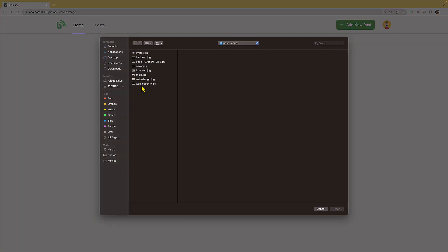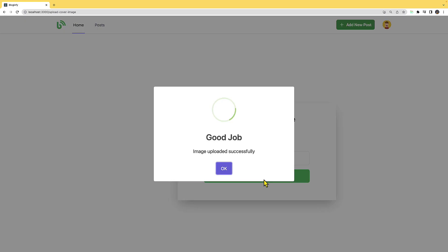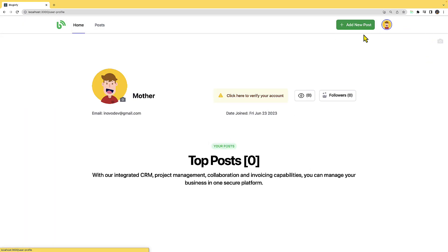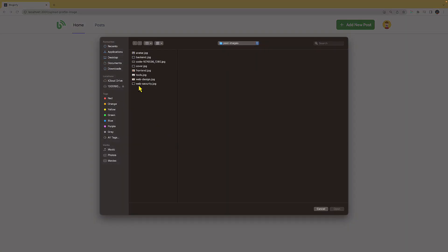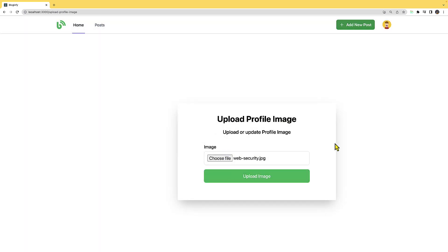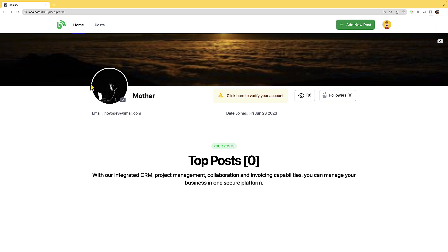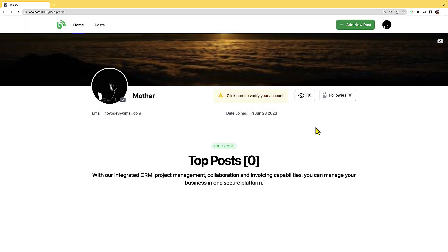Let's go ahead and change the cover image by clicking on the icon. I'll select an image of my choice and upload it. The image has been updated. Likewise for the profile image — I'll select an image and upload. The profile image has been updated and it also shows in the navbar image. I'll log out and log back in as 'mother' to confirm, and it has been updated.